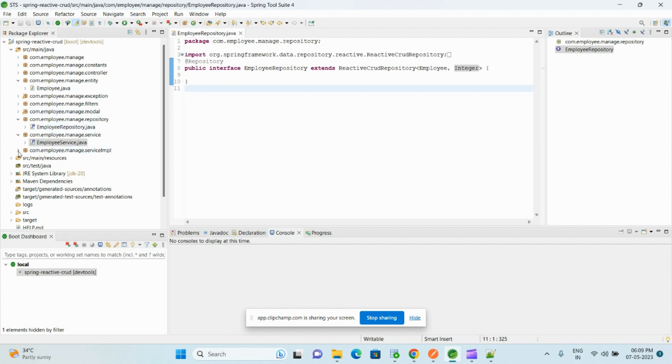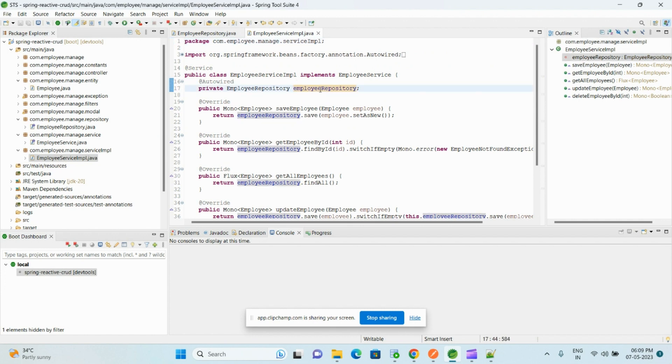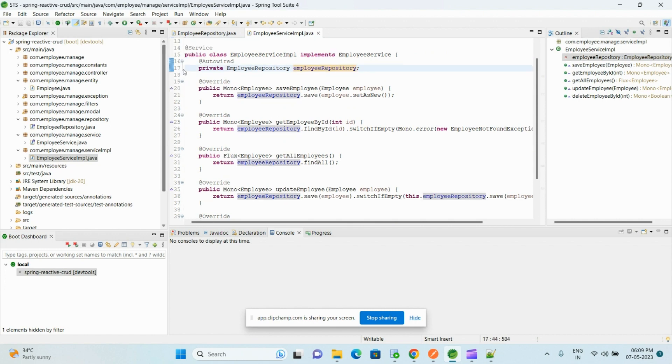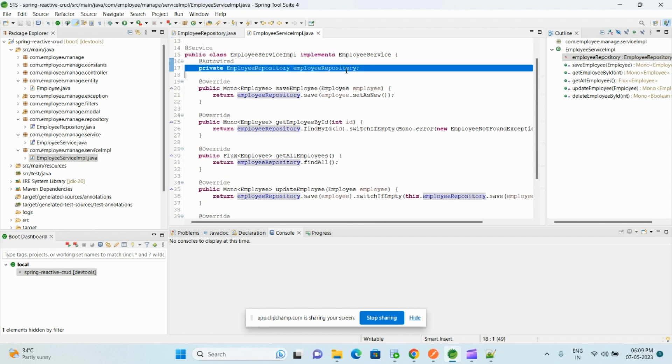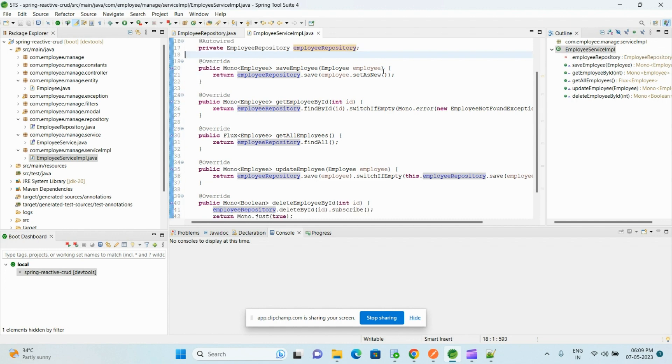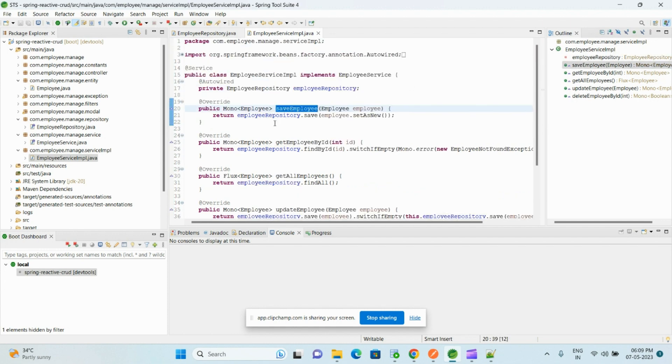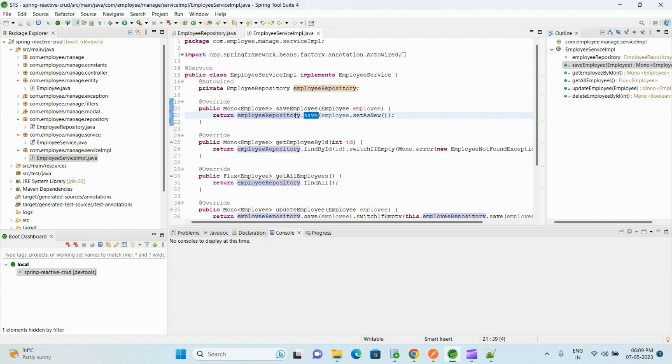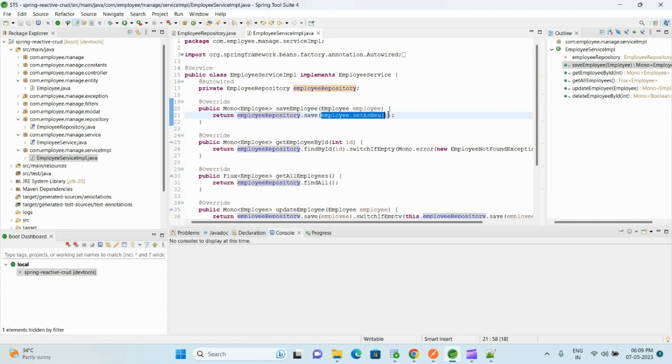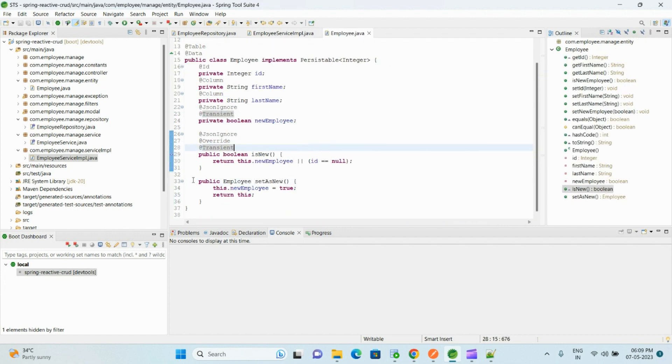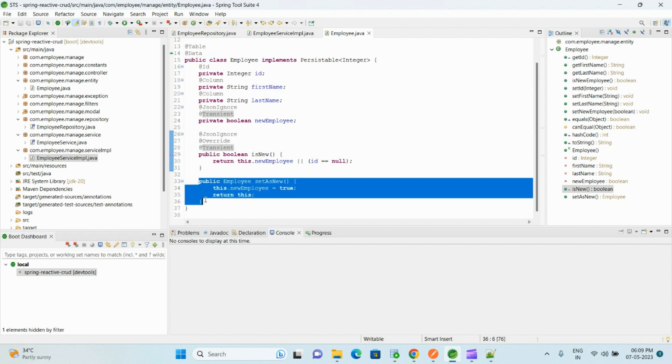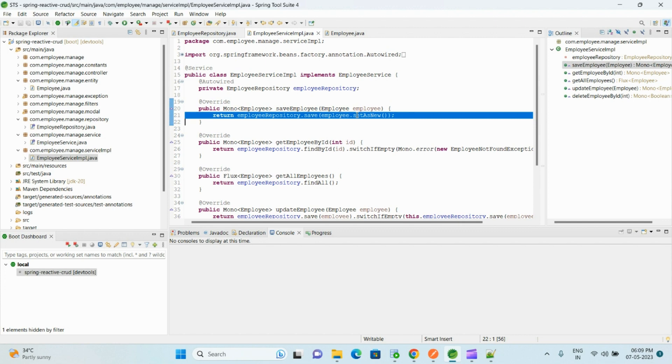And let me show you its implementation. Here we have autowired the employee repository. And in the saveEmployee, here we are calling the save method from the repository interface and here we are passing the employee.setAsNew, which we implemented in the entity class, so that R2DBC library knows this is the new entity which we need to save in the database.